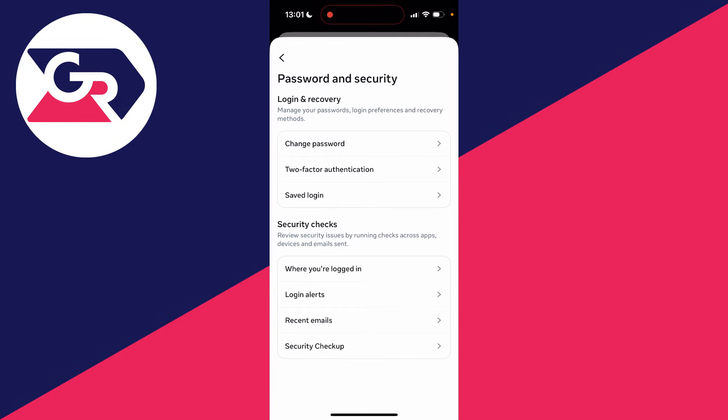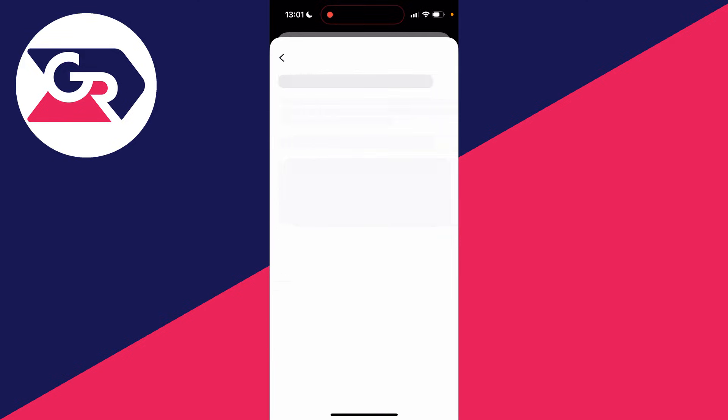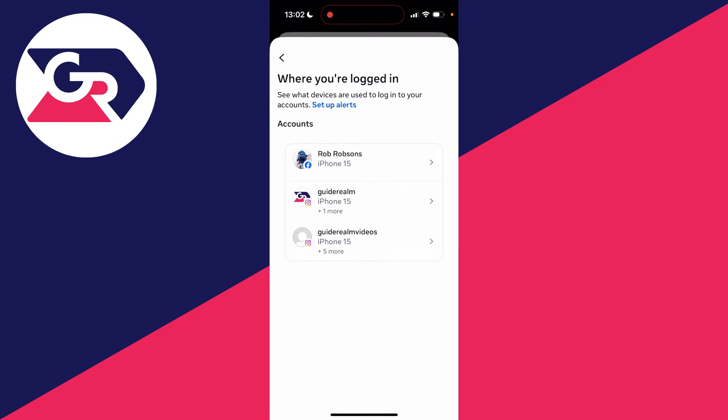Then go into security checks and go to the top. You have the option where you're logged in. Click there.